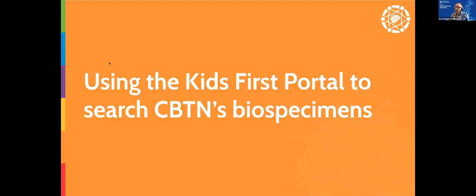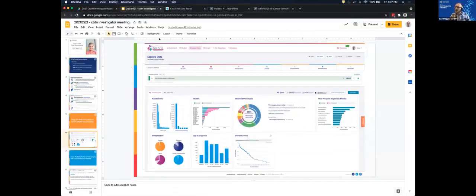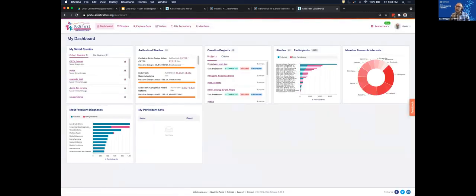The first example is using the Kids First Portal to search CBTN's biospecimens. At this point I'm going to break away from my slides and go into the portal itself, following along as an investigator might, asking: based on my research program, I'm interested in a particular set of specimens — what does CBTN have to offer that might be relevant to my research?